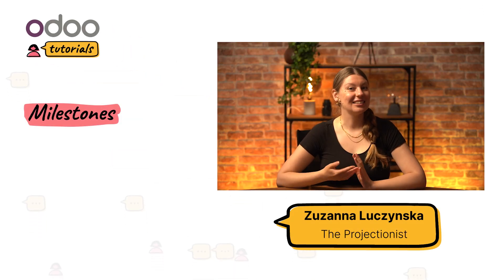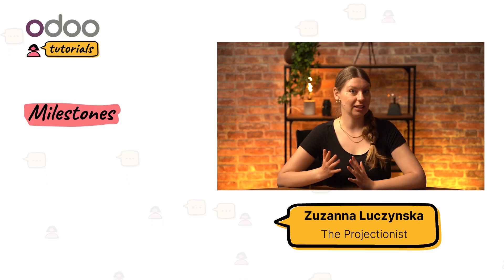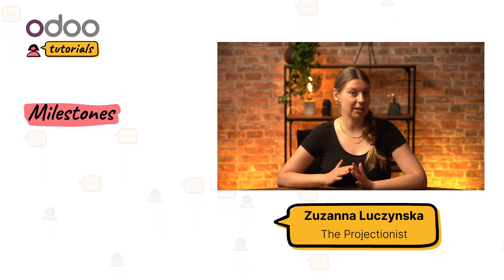Welcome, Adoers. In this tutorial, we will explore another interesting concept in project management: the milestones.